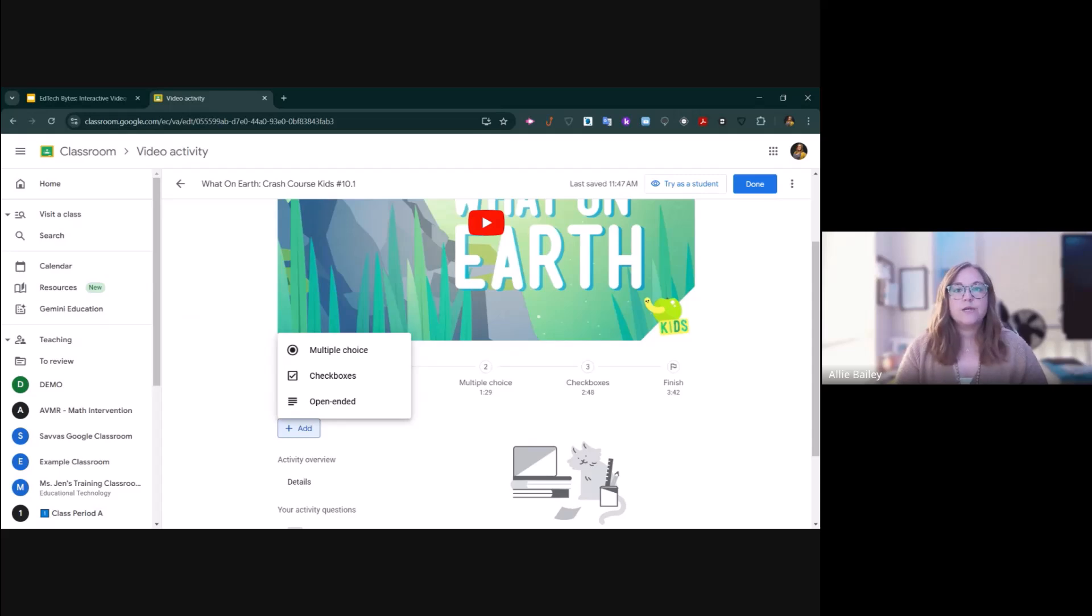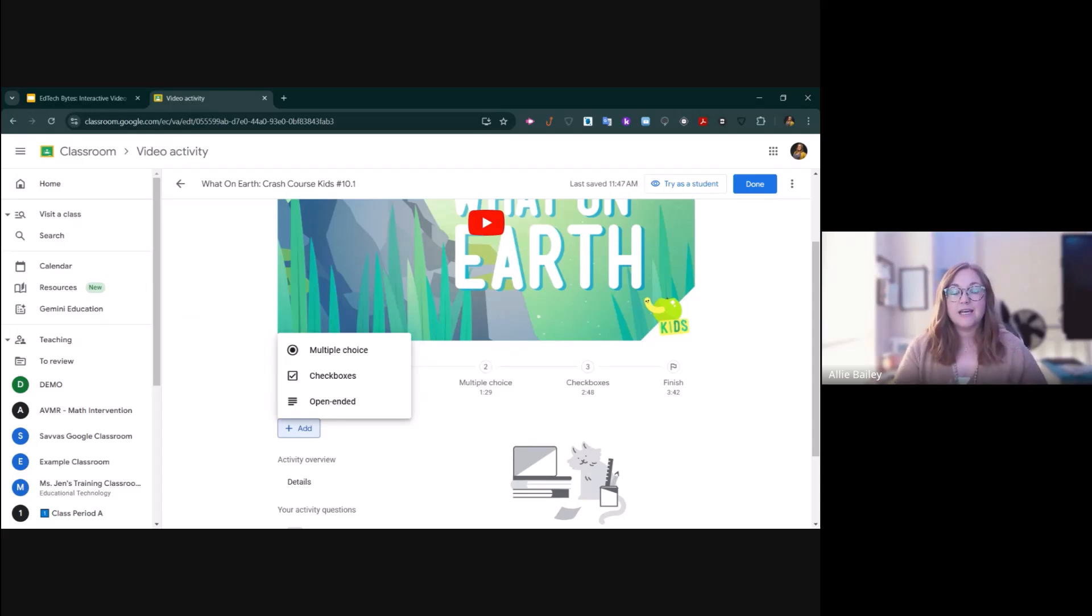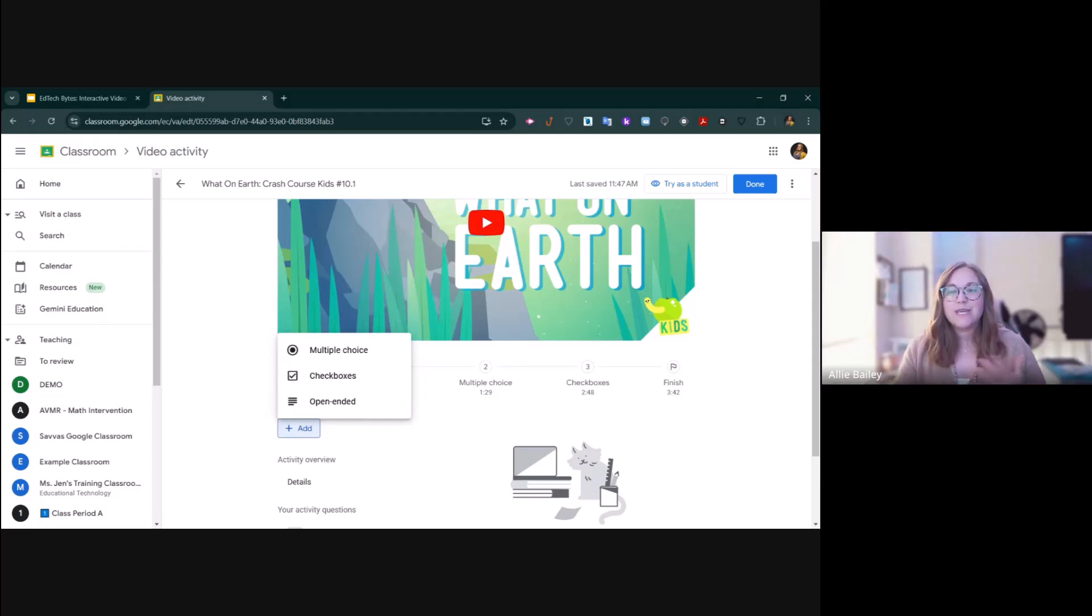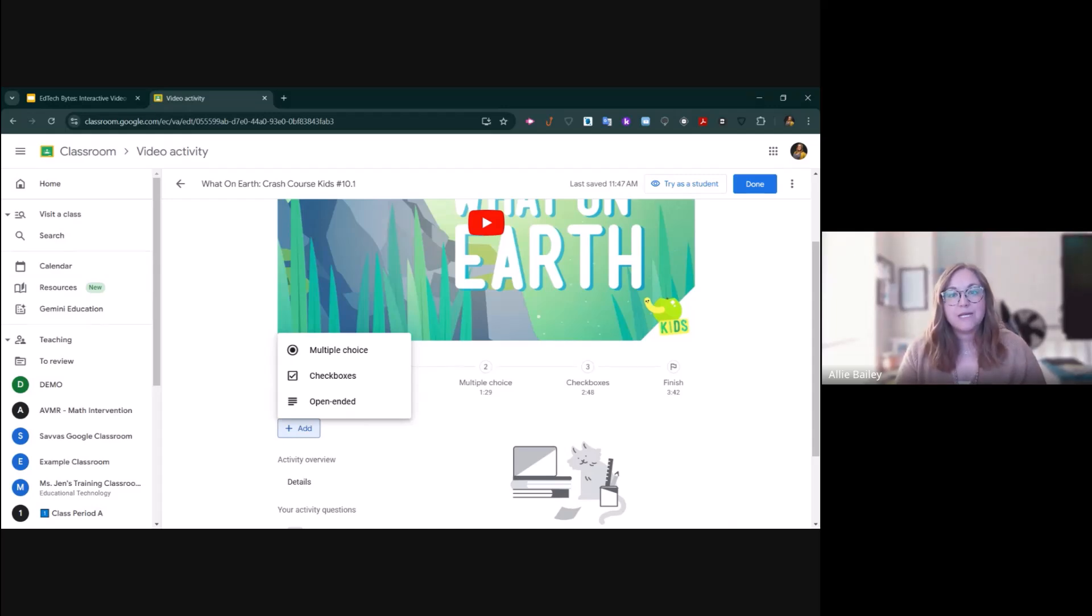The multiple choice and checkbox options do allow you to auto-grade. You can tell it what the correct answers are, and it will actually let the kids know when they get the question wrong so they can keep trying. In your data in Google Classroom, you'll be able to see how many attempts it took the students to get to the correct answer.